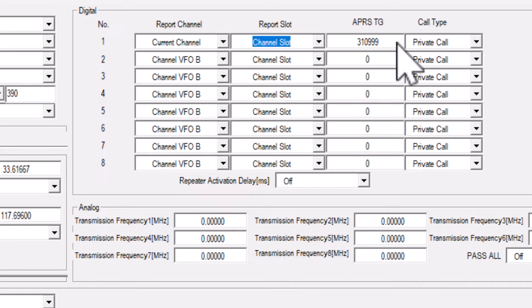This allows your APRS reports to go over your currently selected channel, and it won't interfere with anything.